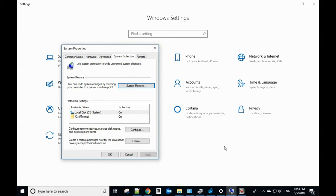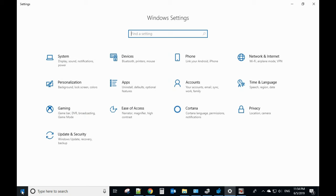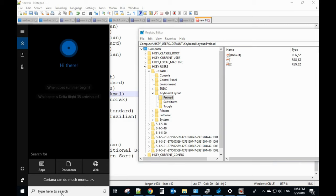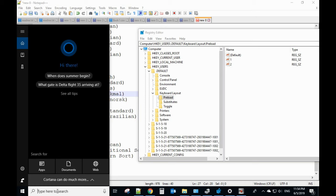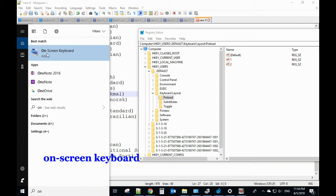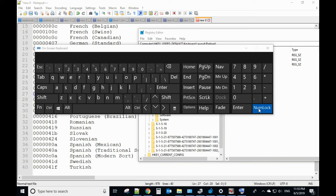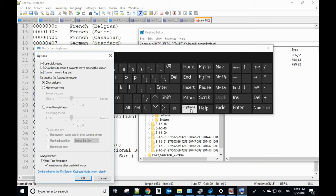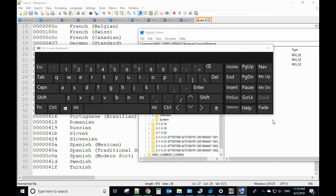If your computer doesn't have a number key, you need to check if the on-screen keyboard number key is enabled. You need to disable the number key on the on-screen keyboard. Search for On-Screen Keyboard and click it. If your keyboard doesn't have a number key, make sure you disable the on-screen keyboard number key so it's no longer active. Go to Options and uncheck that setting, then click OK. This option only applies when you don't have a number key on your keyboard.